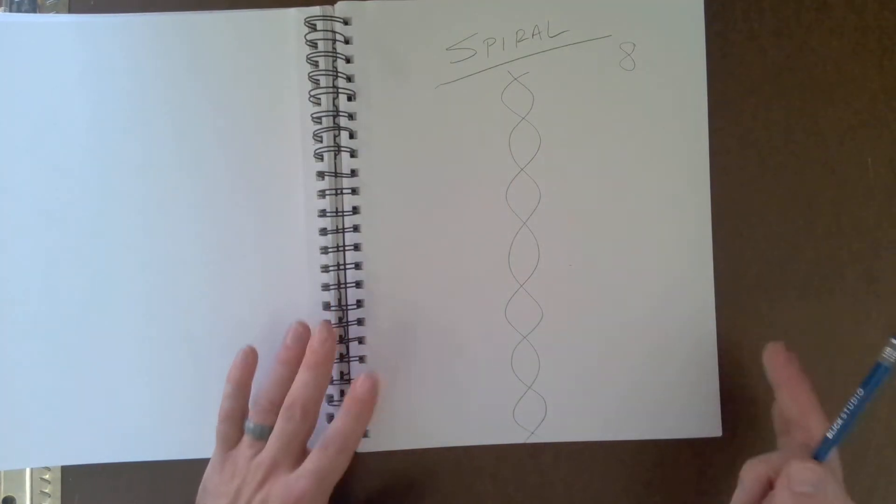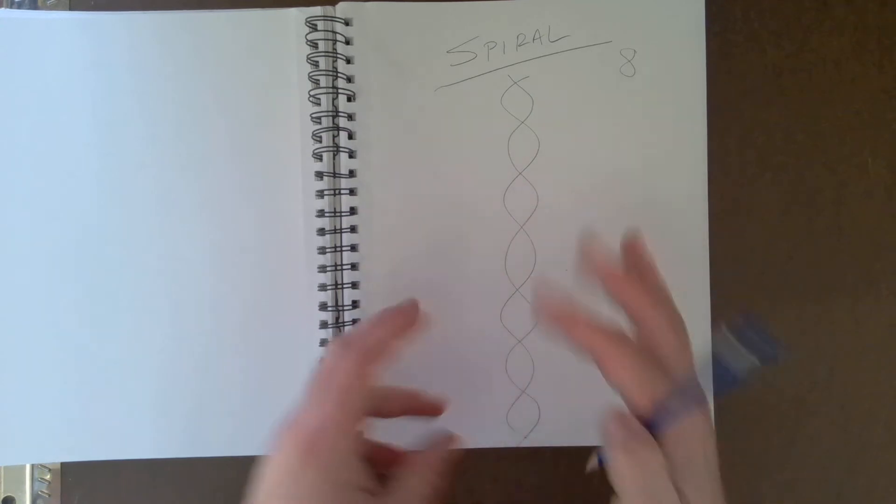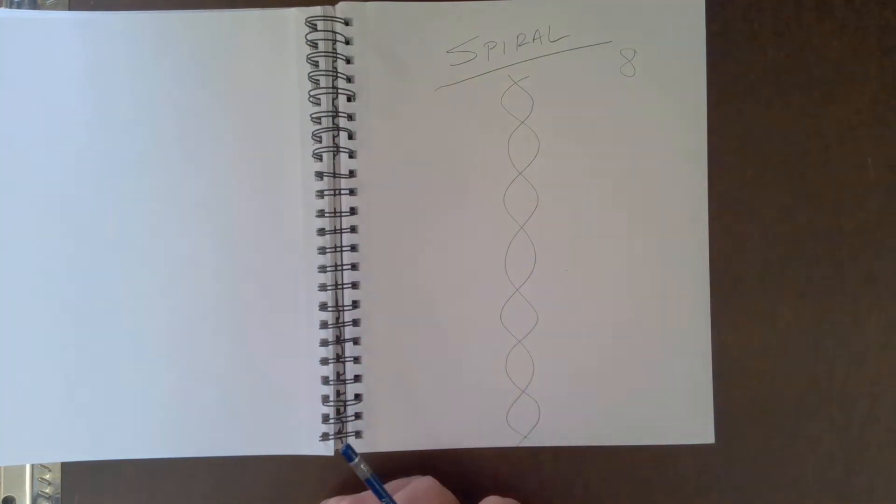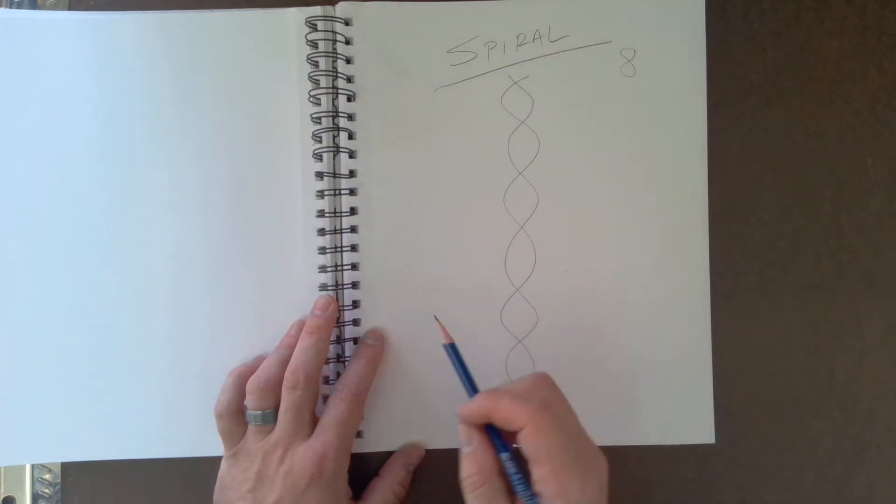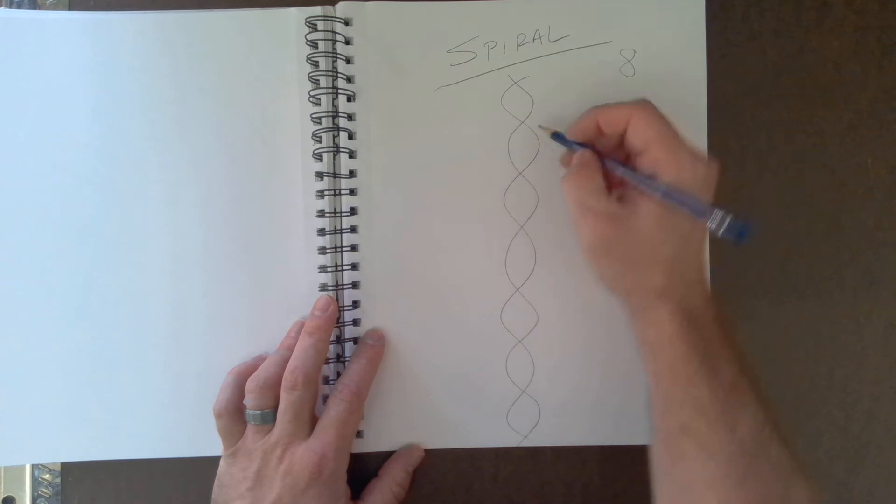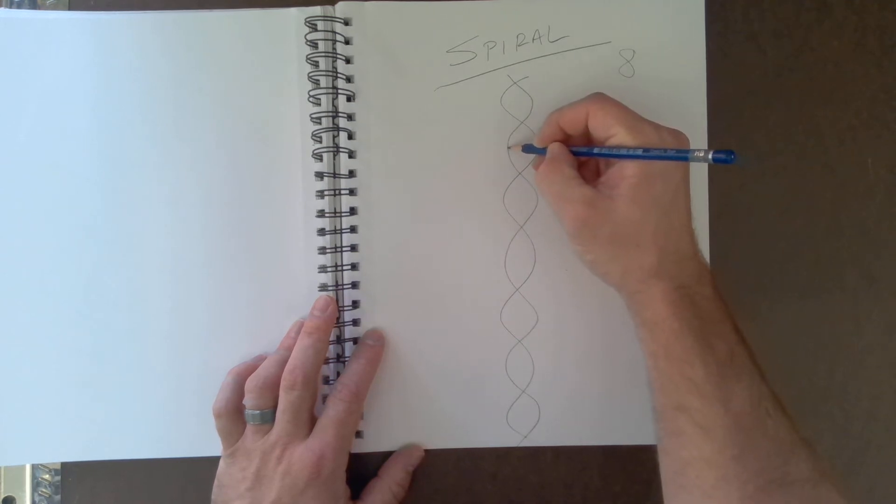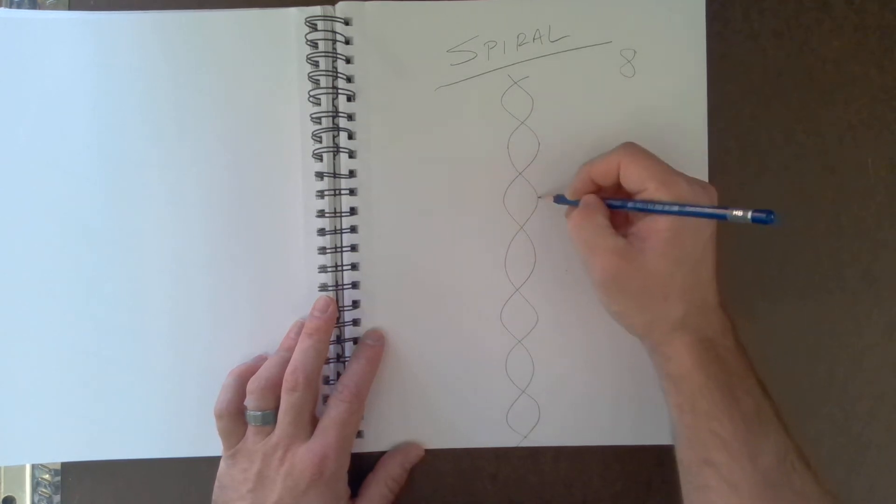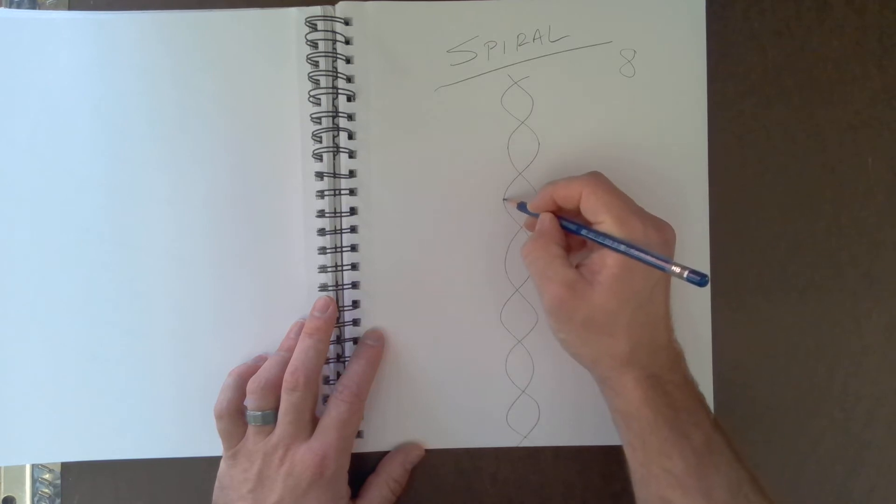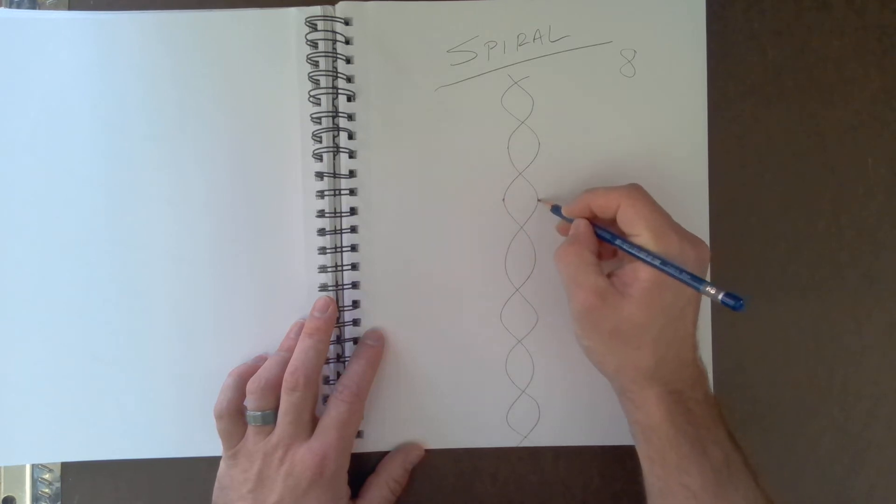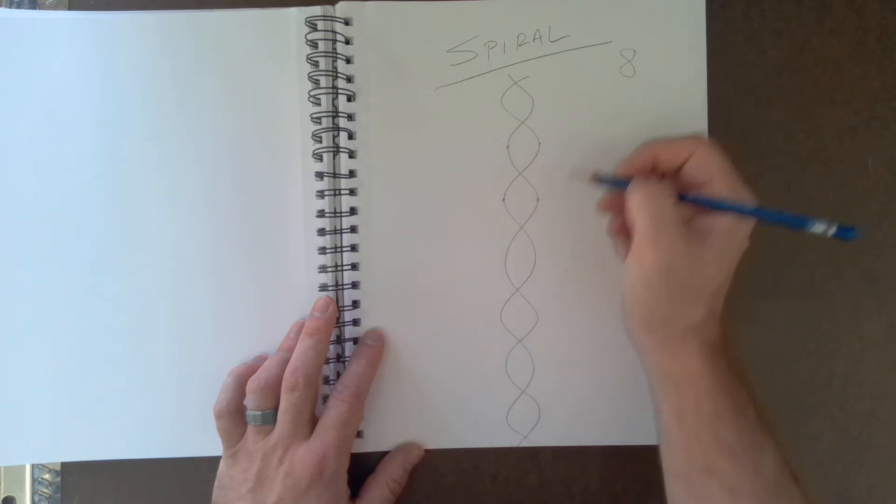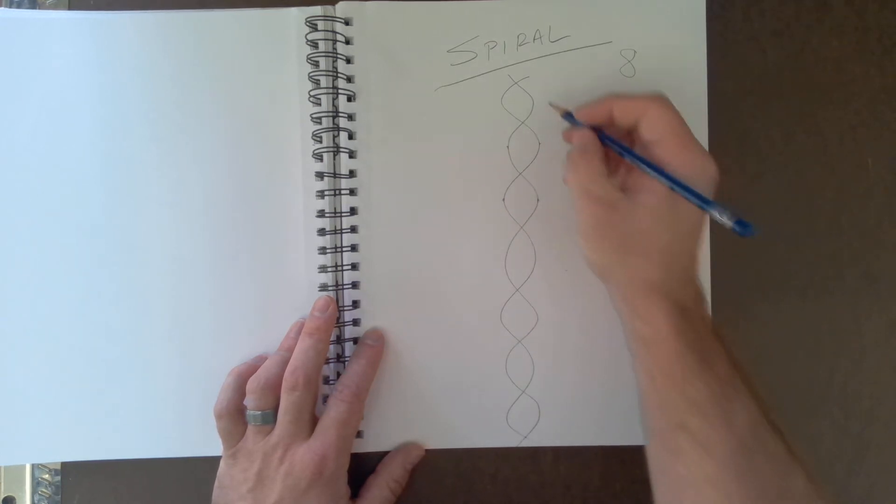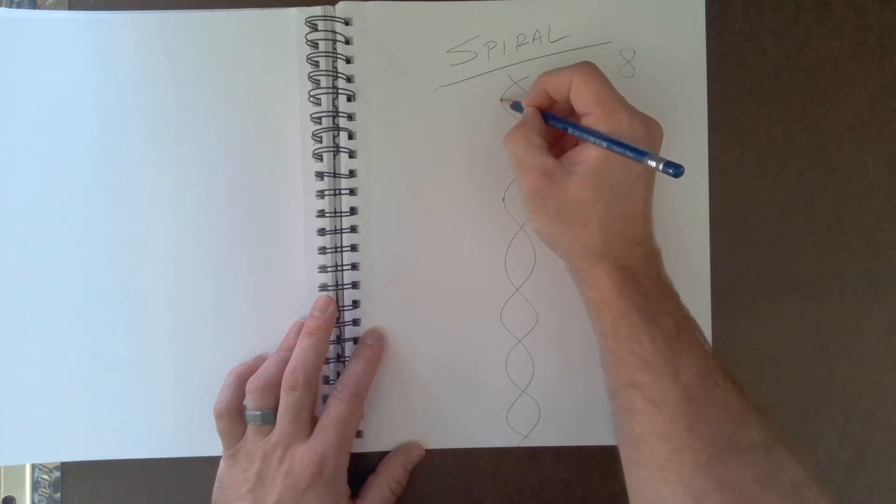Now what you do from here, and you probably notice mine doesn't look perfect, but that's okay. Yours doesn't have to either. You're going to take the edges. You should probably notice by now that this is a common trend. You're going to take all these points, and you're going to draw them so that they connect.